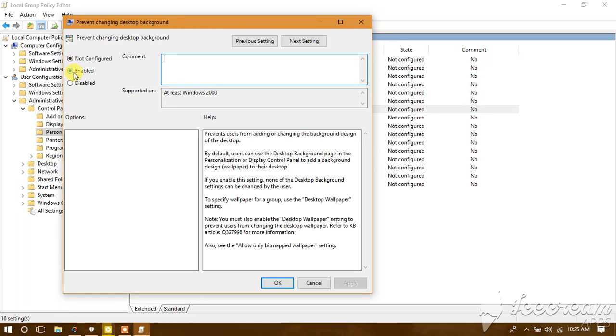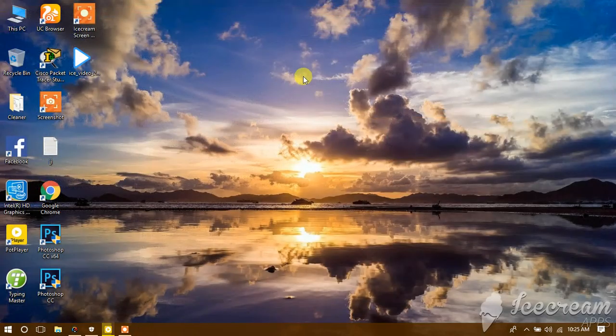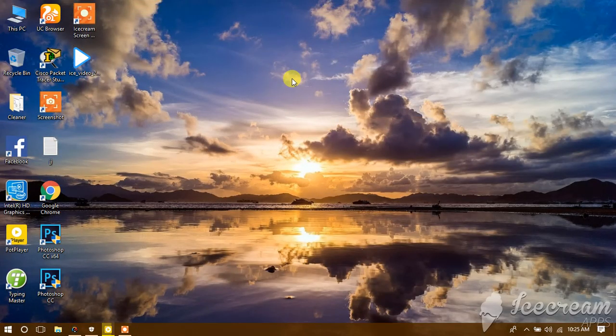We have to enable it and apply the changes. Then we need to restart the system.